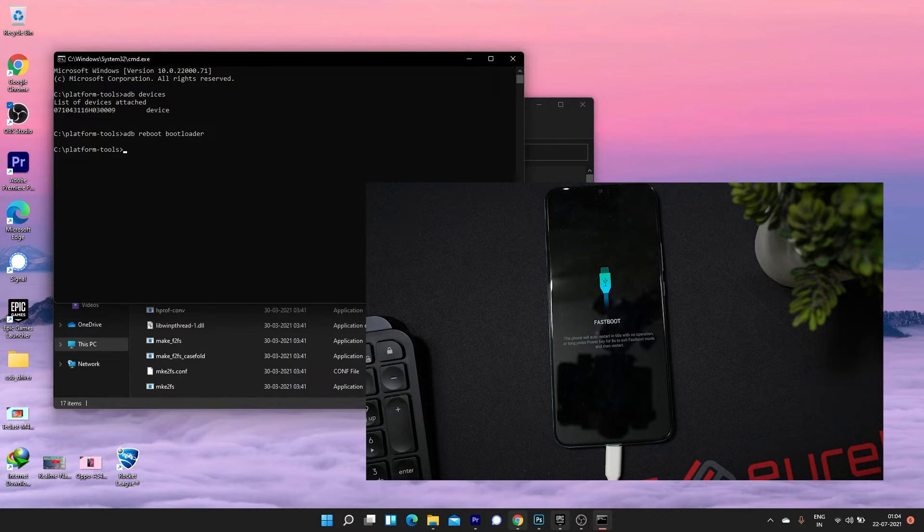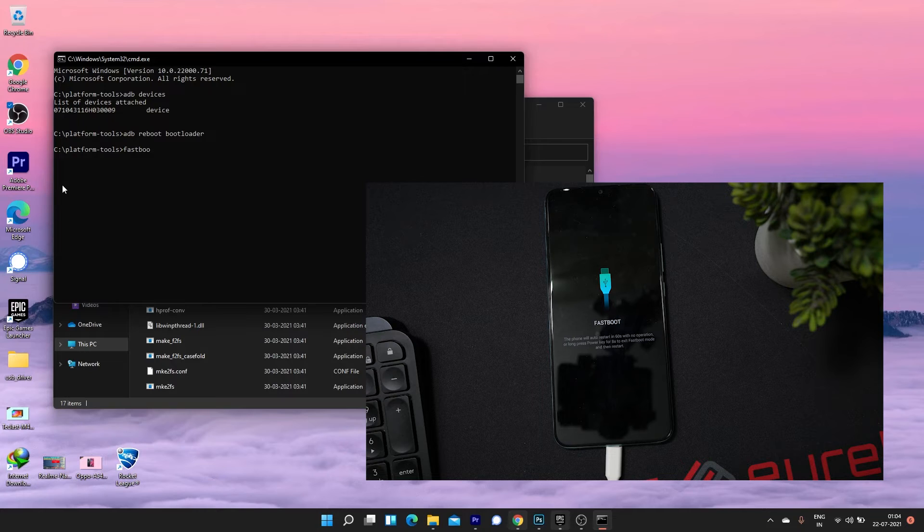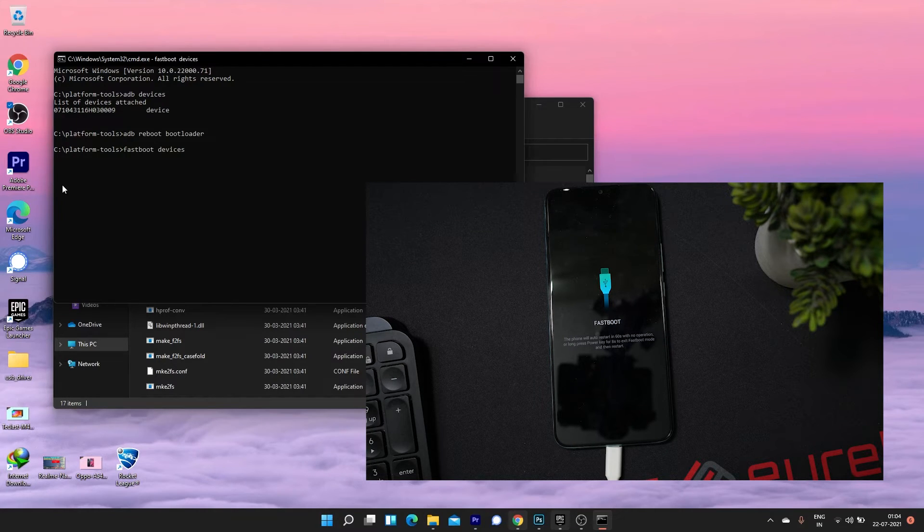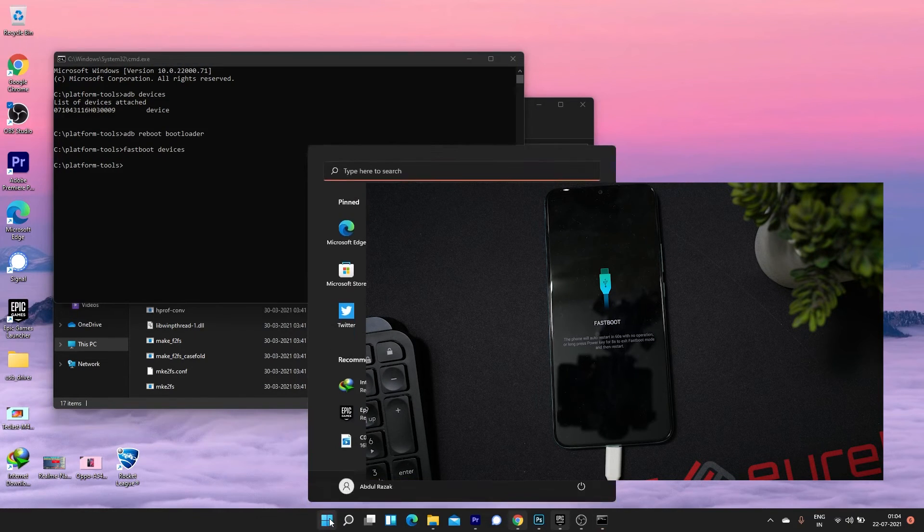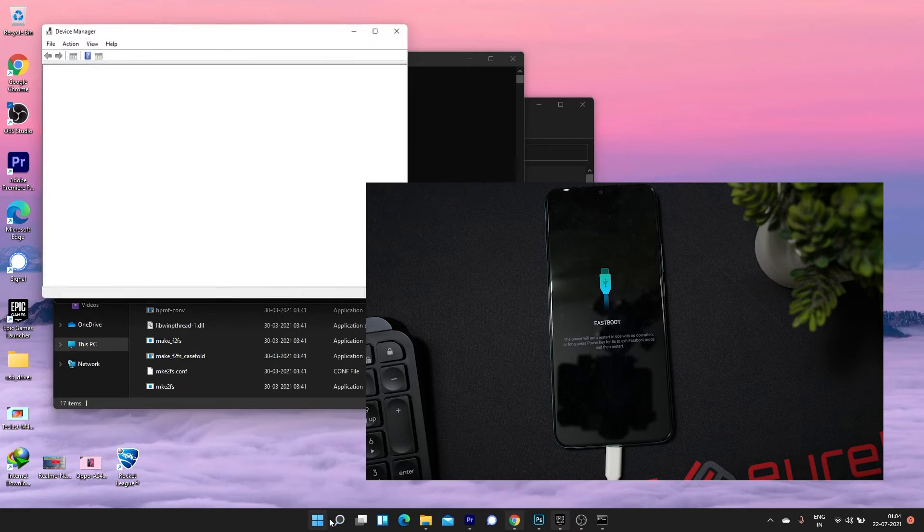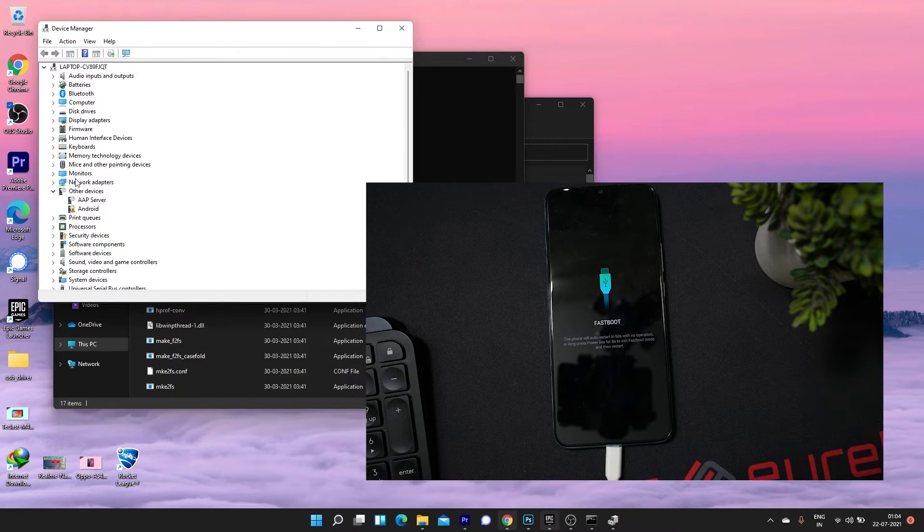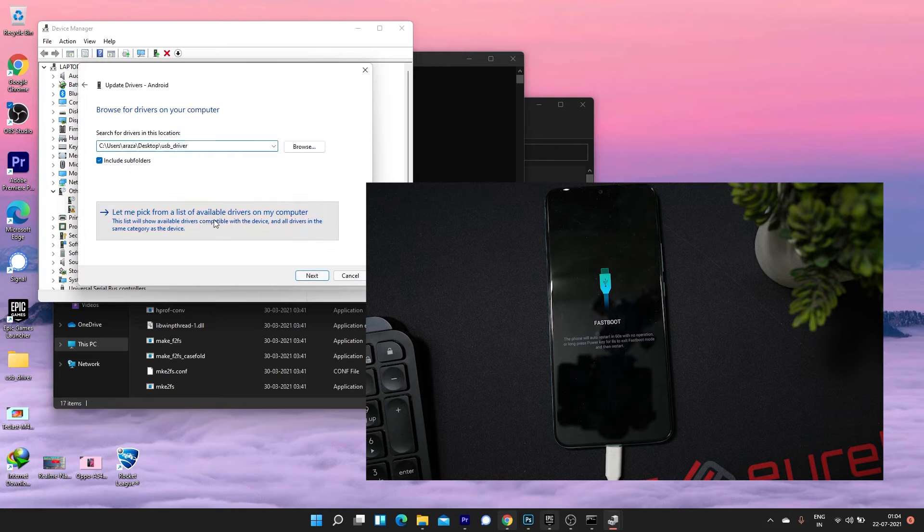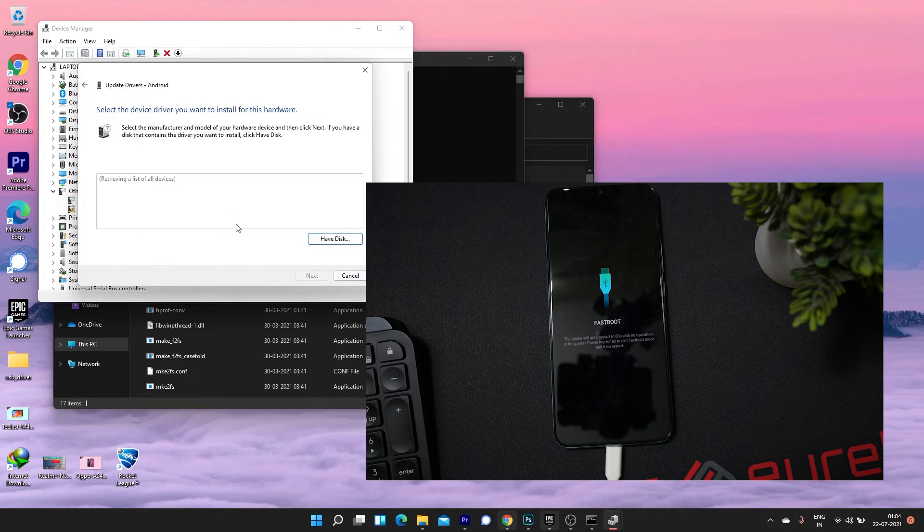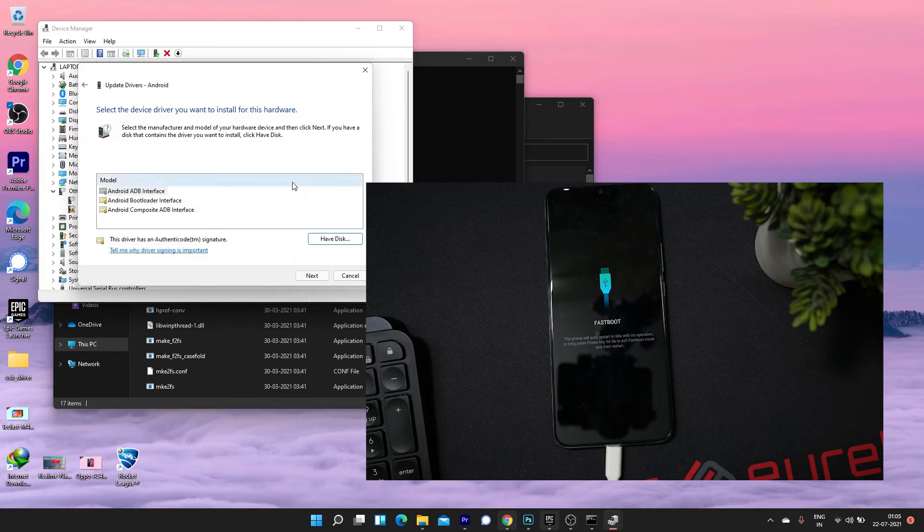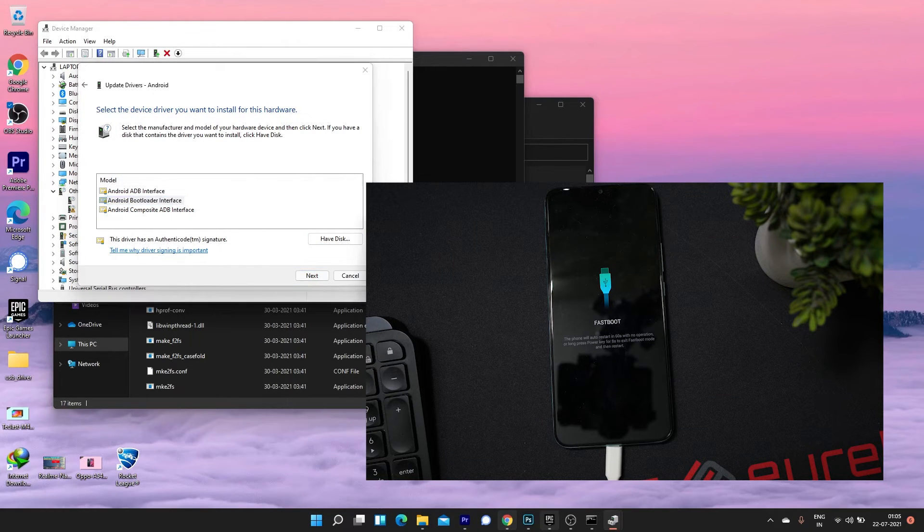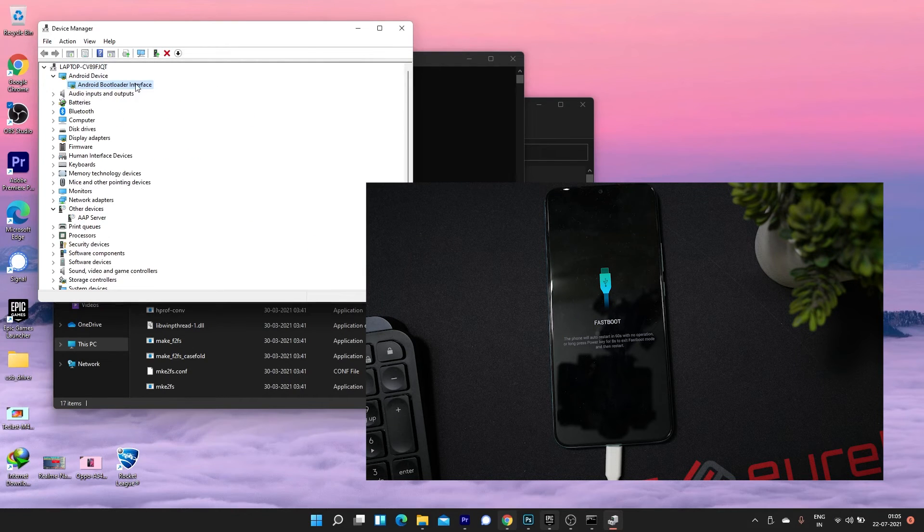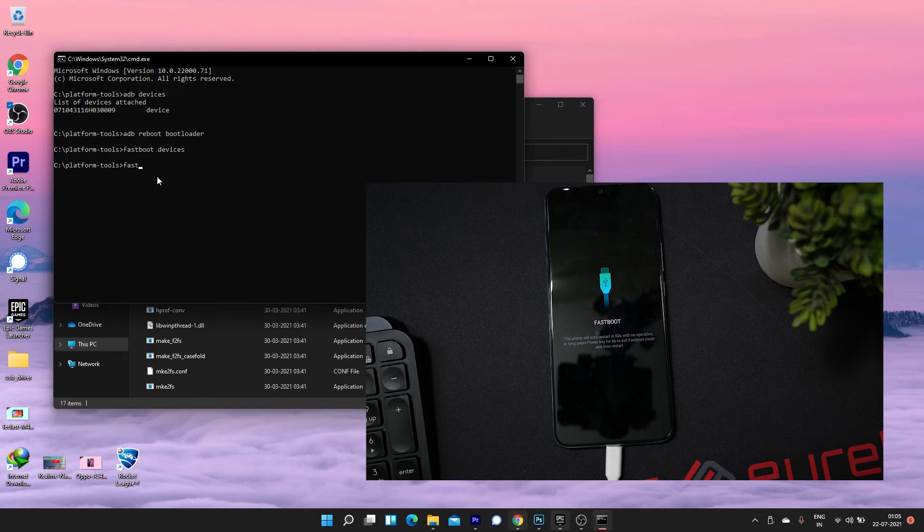Once your device boots into bootloader, type fastboot command fastboot devices to verify your device ID is connected. If not, follow this step to fix the driver installation issue.